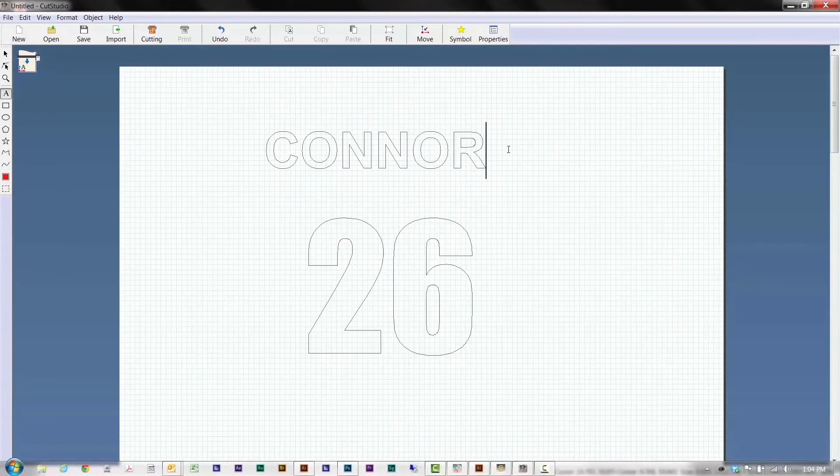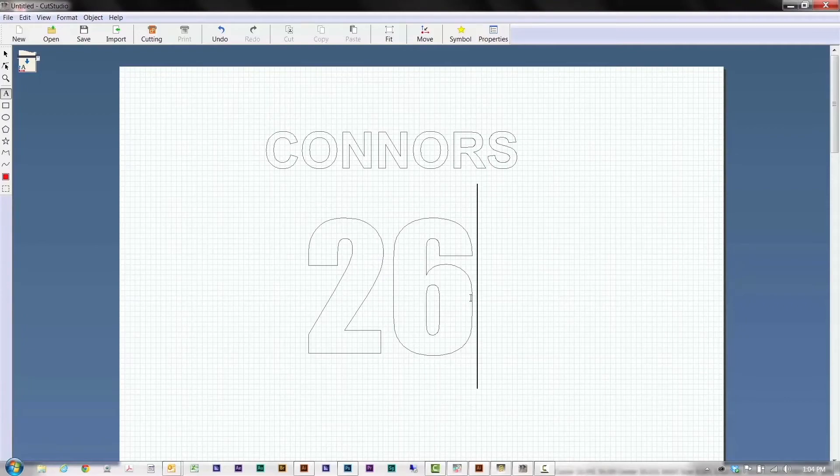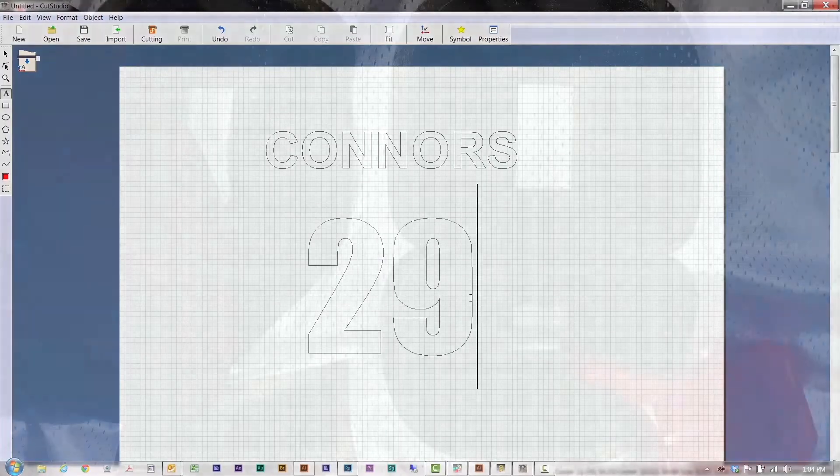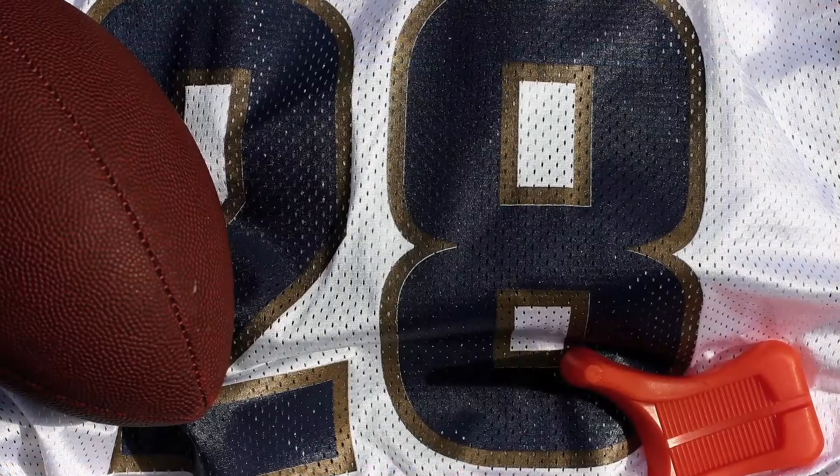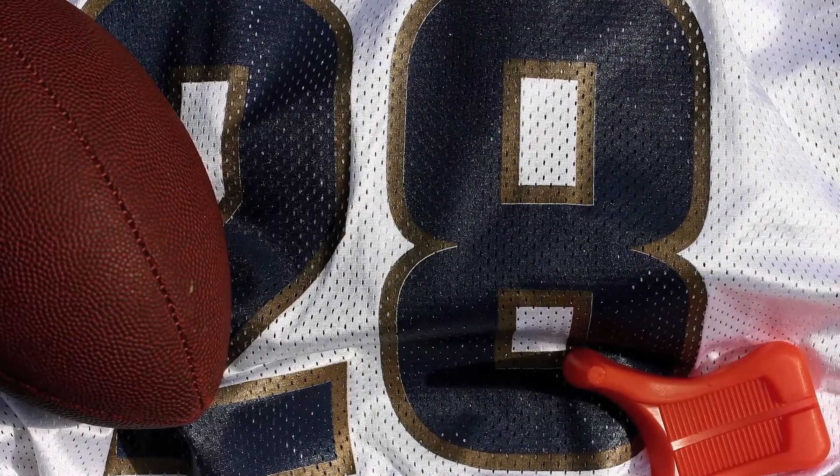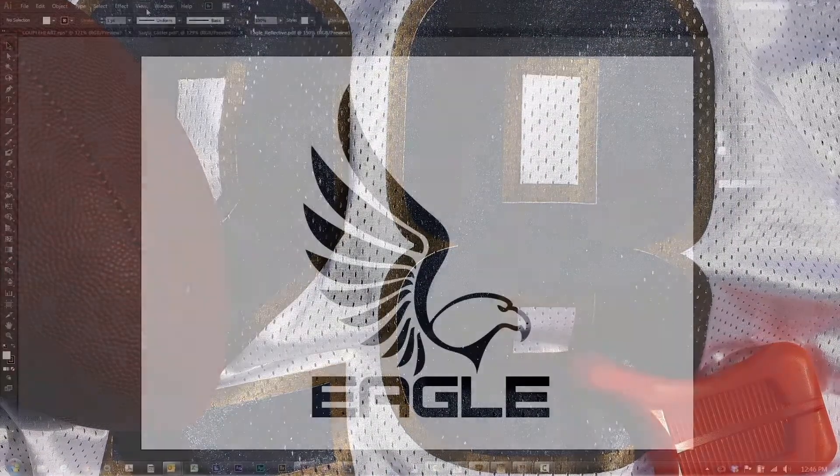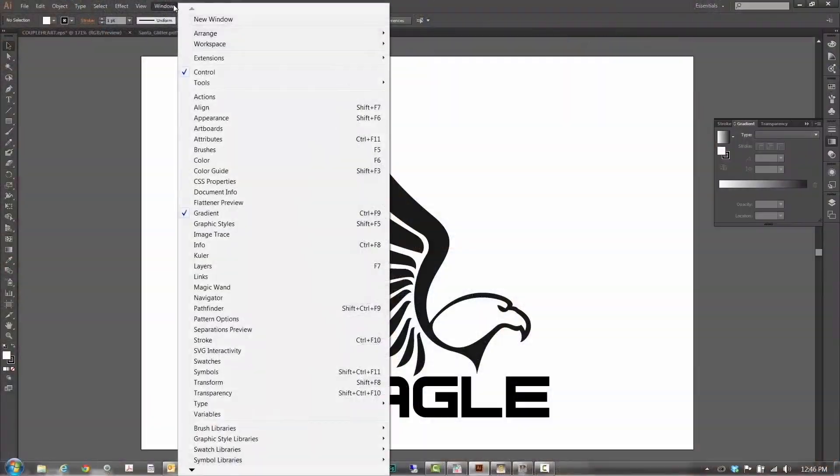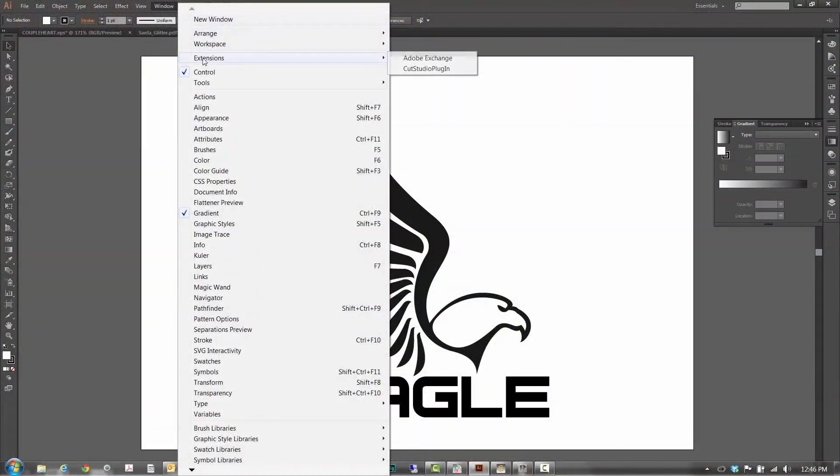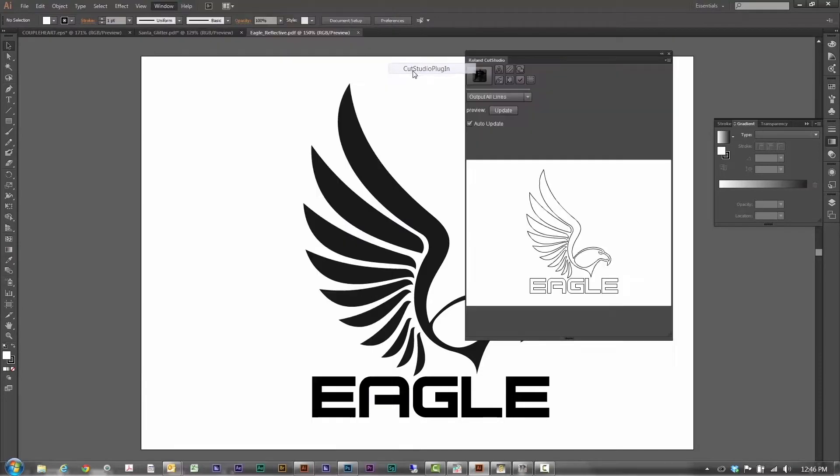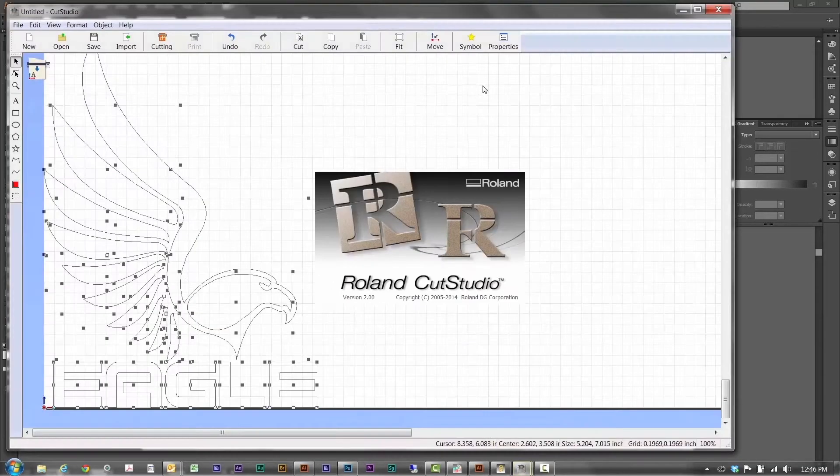Cut Studio also makes it easy to create heat applied lettering like team logos, names, numbers and all sorts of other graphics for jerseys. Using Cut Studio plugins, it's also compatible with Adobe Illustrator and CorelDRAW so you can send a job directly from your design software.